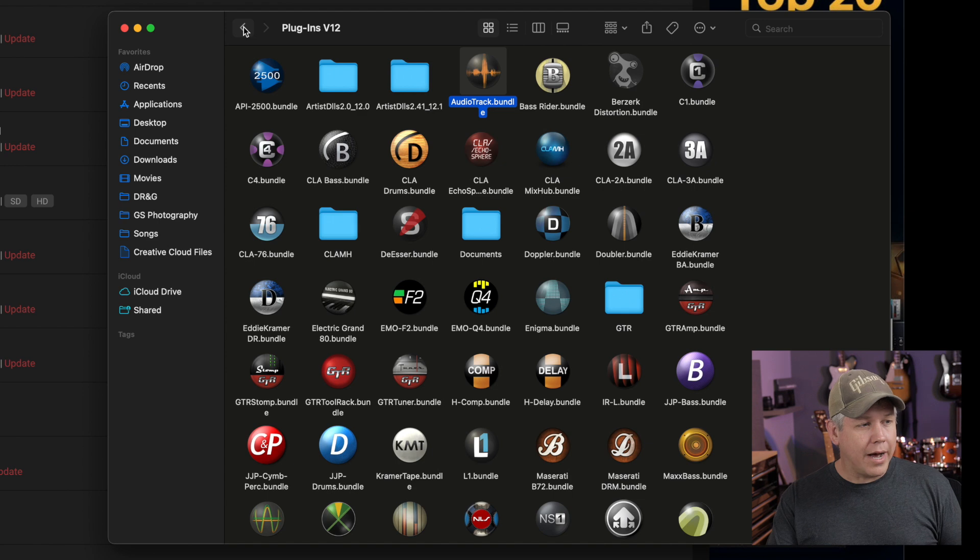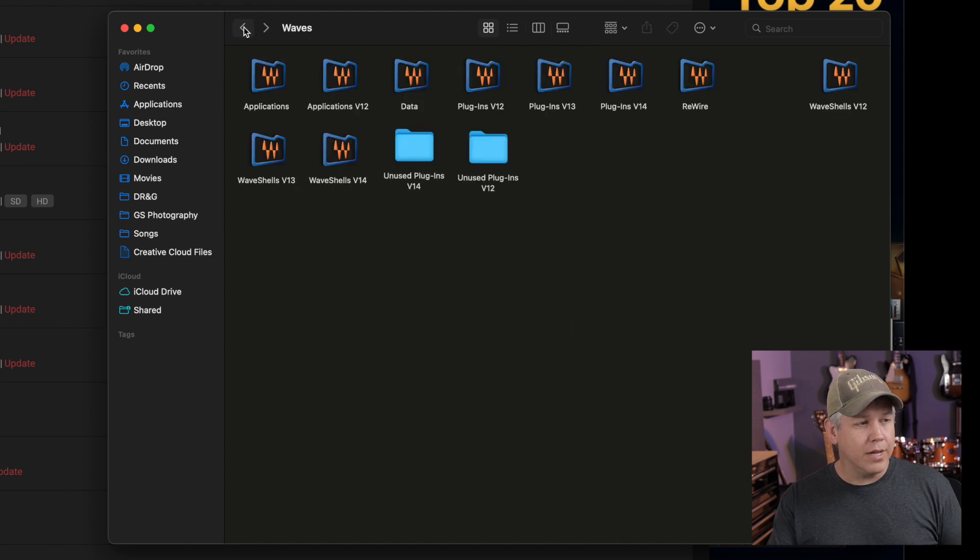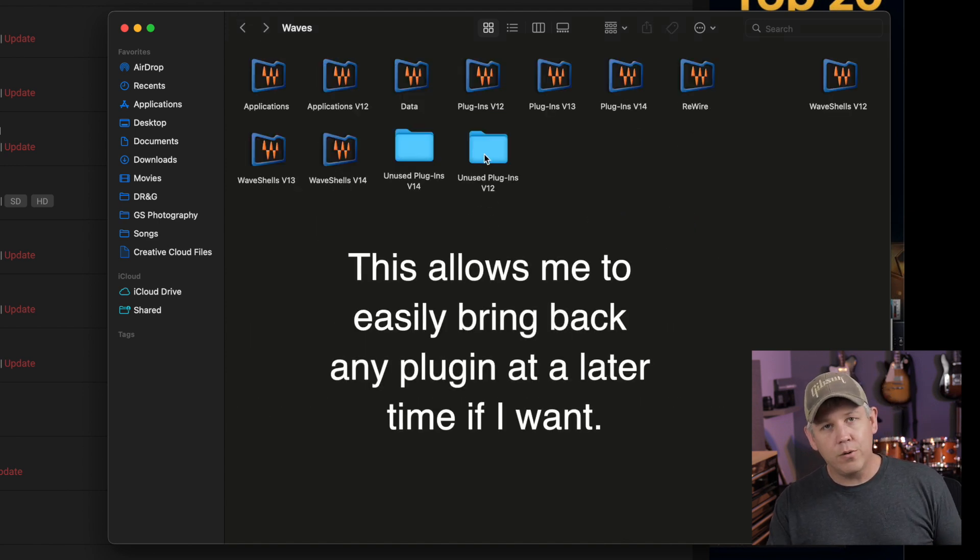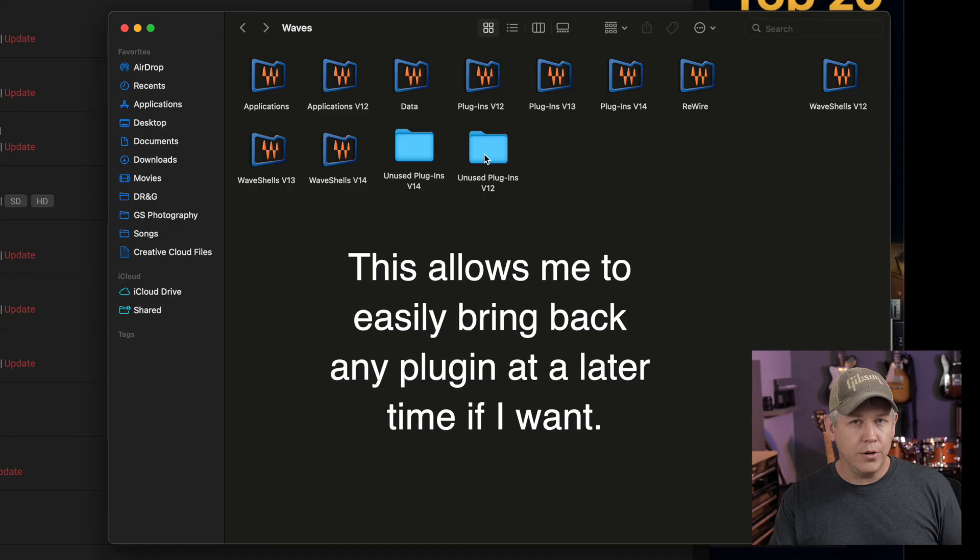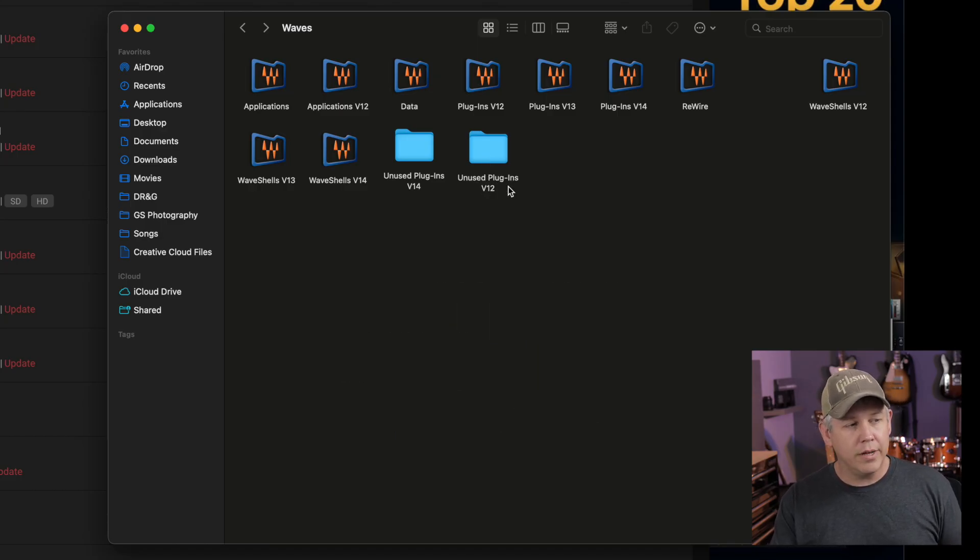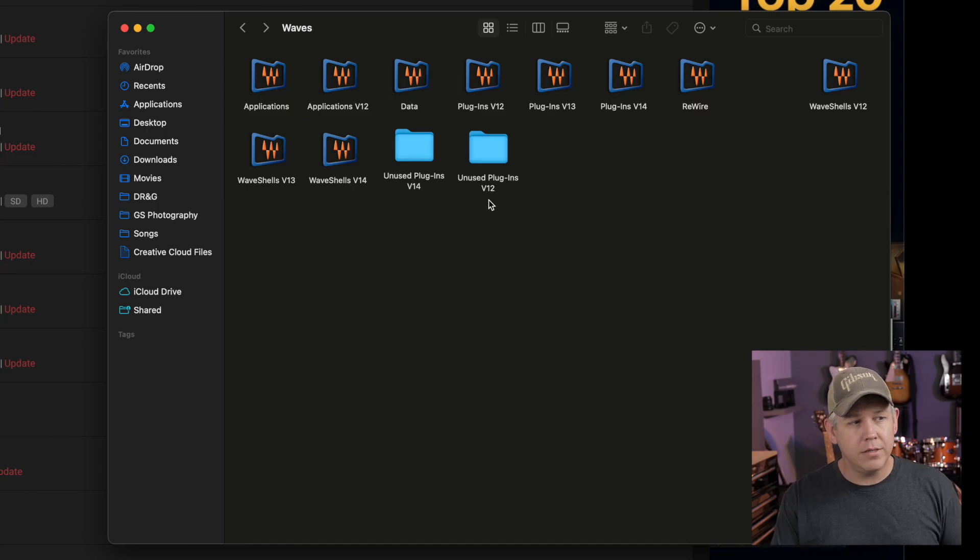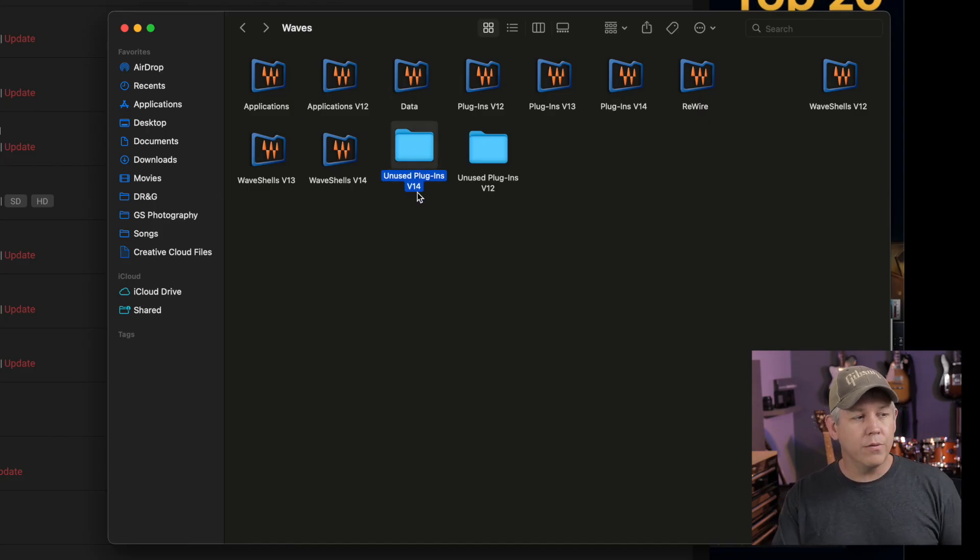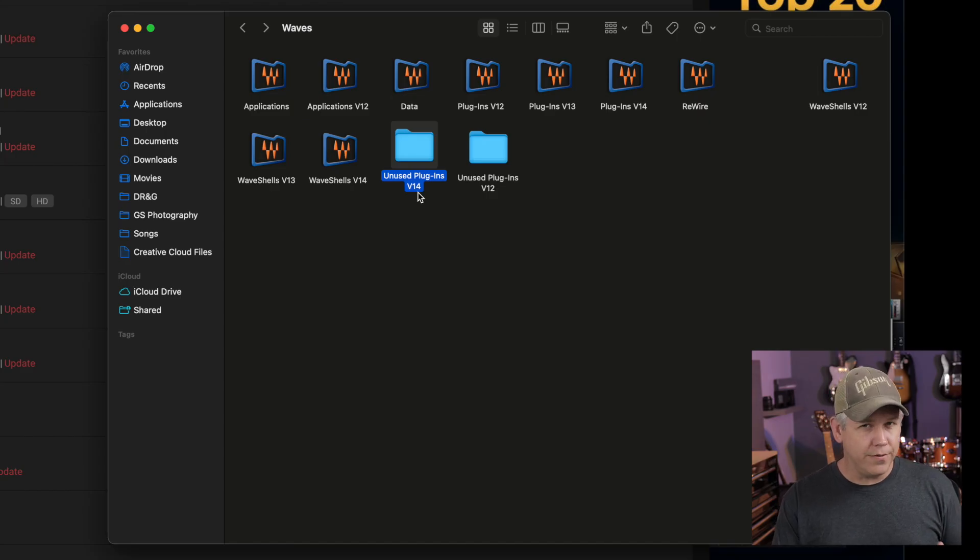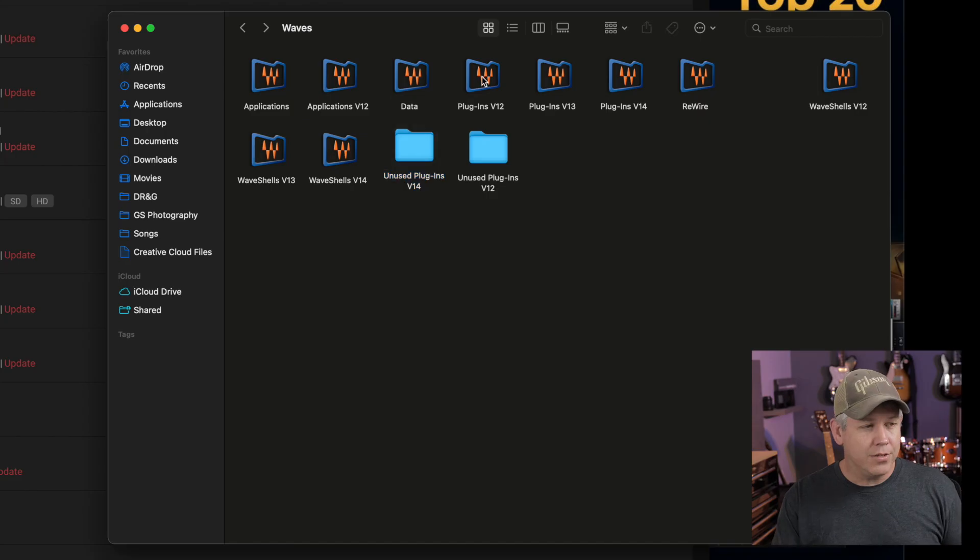The other way, which I prefer, is that I made a new folder here to hold all these unused plugins. When I created this new folder, I called it unused plugins V12 only because Waves had created this one for my V14s and that's the naming convention they use. So I just followed that. I think you can call it anything you want, but I just followed their convention.